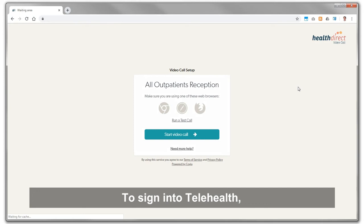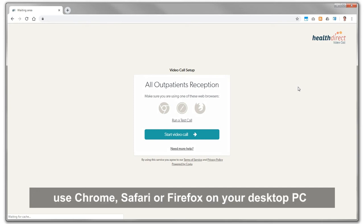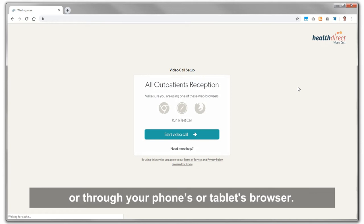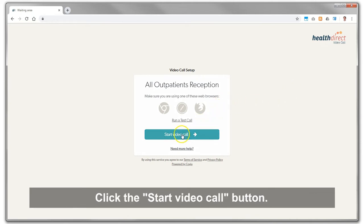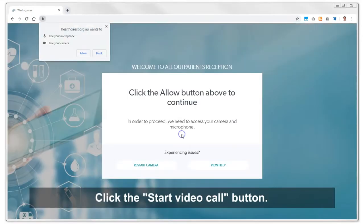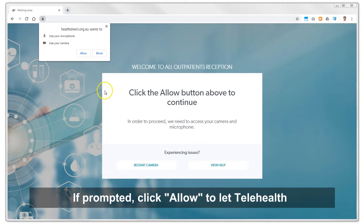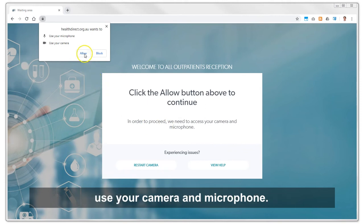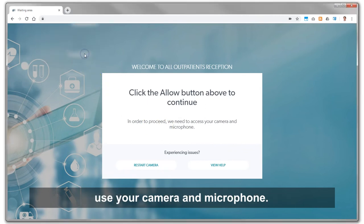To sign in to Telehealth, use Chrome, Safari or Firefox on your desktop PC or through your phone or tablet's browser. Click the Start Video Call button. If prompted, click Allow to let Telehealth use your camera and microphone.